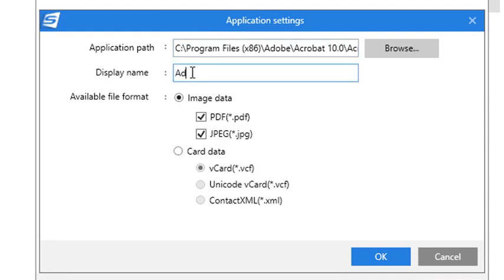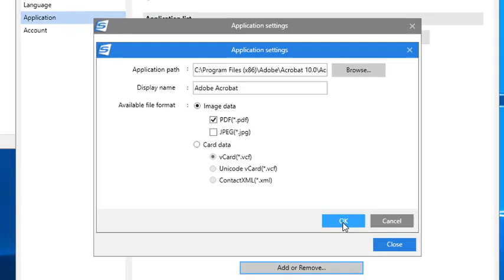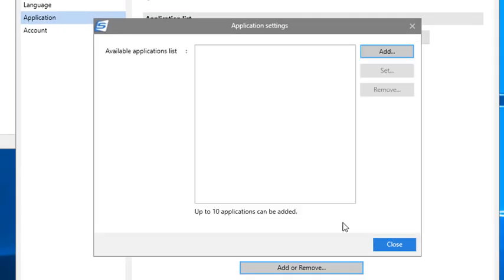Now I'm going to name my new application exactly what it is to keep it simple, because I'll need to find it later. Because I know that Adobe Acrobat specializes in PDF content, I'm going to remove JPEG as a file format when using it with ScanSnap, and then I click OK.